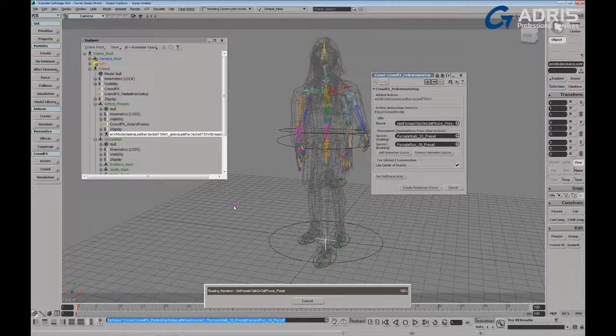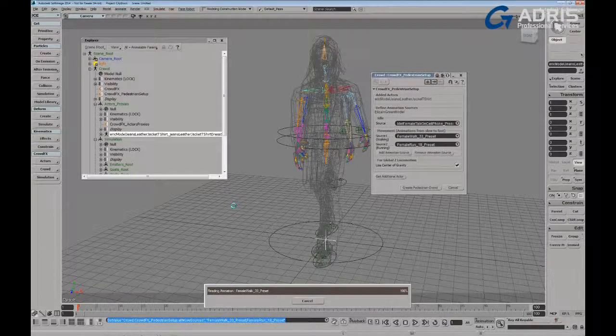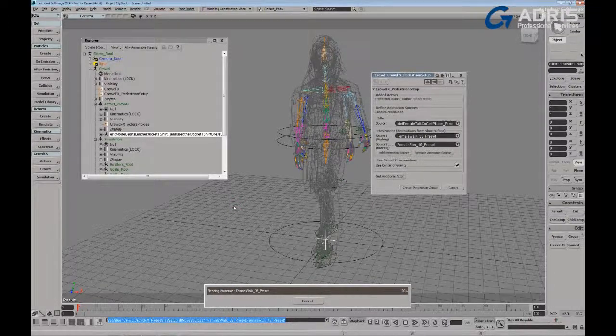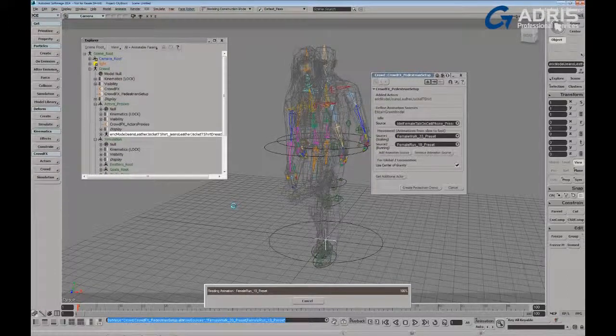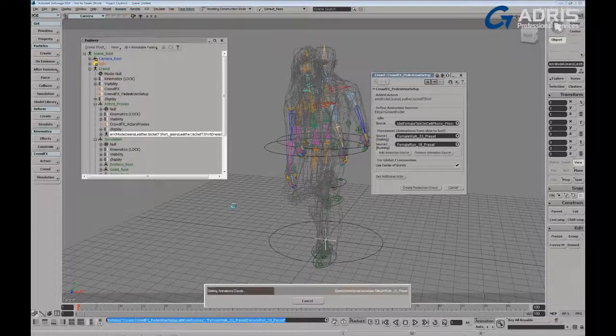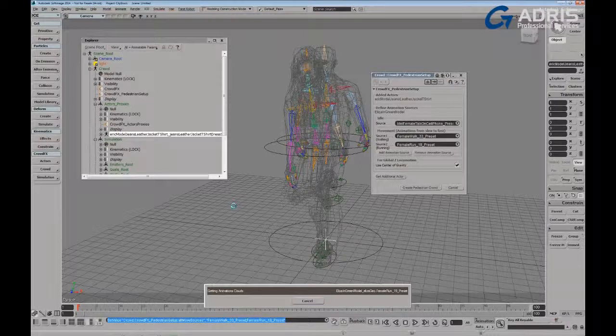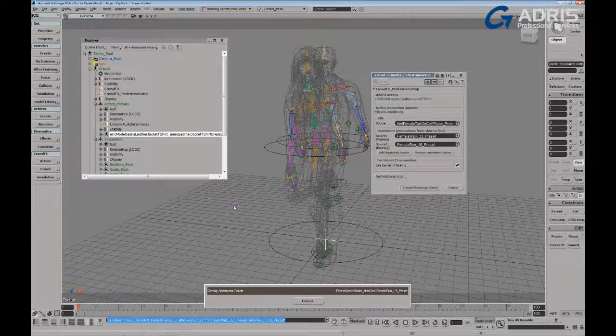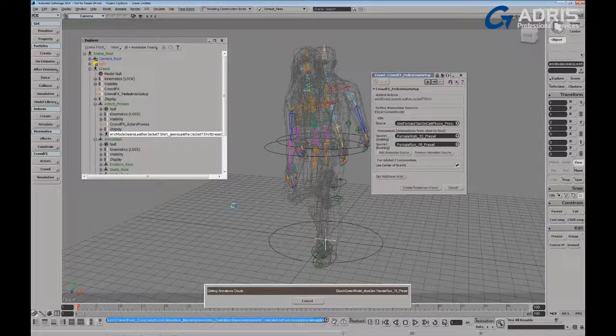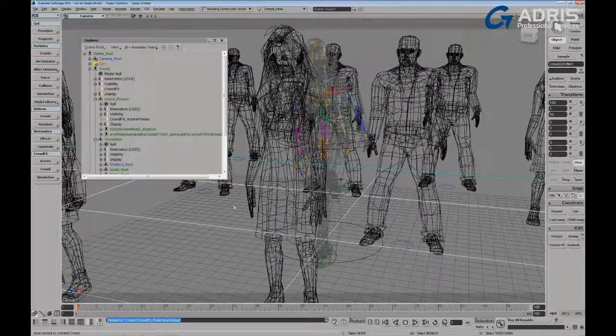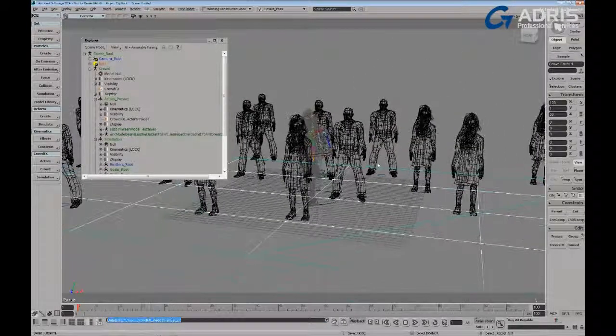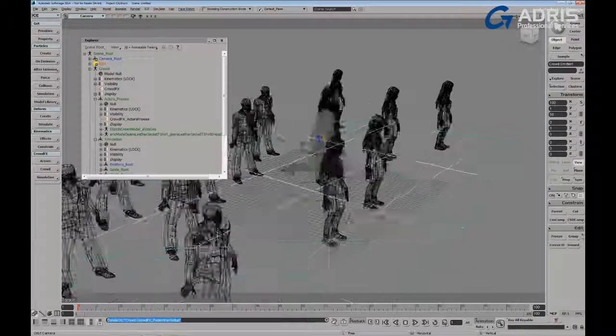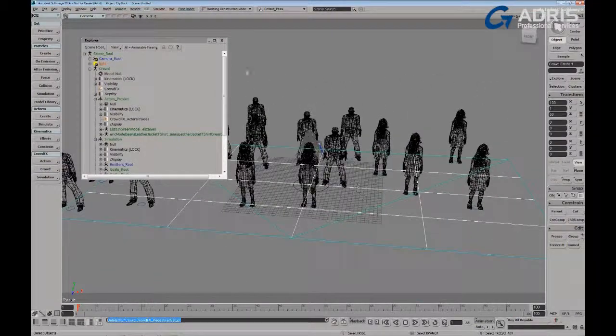Okay, so it's now processing the proxy deformers. It's loading the animation cycles onto the character or into crowd effects. And it's loading them in as animation clouds that basically define the pivots or the rotations of the various items in the rig, in each rig.